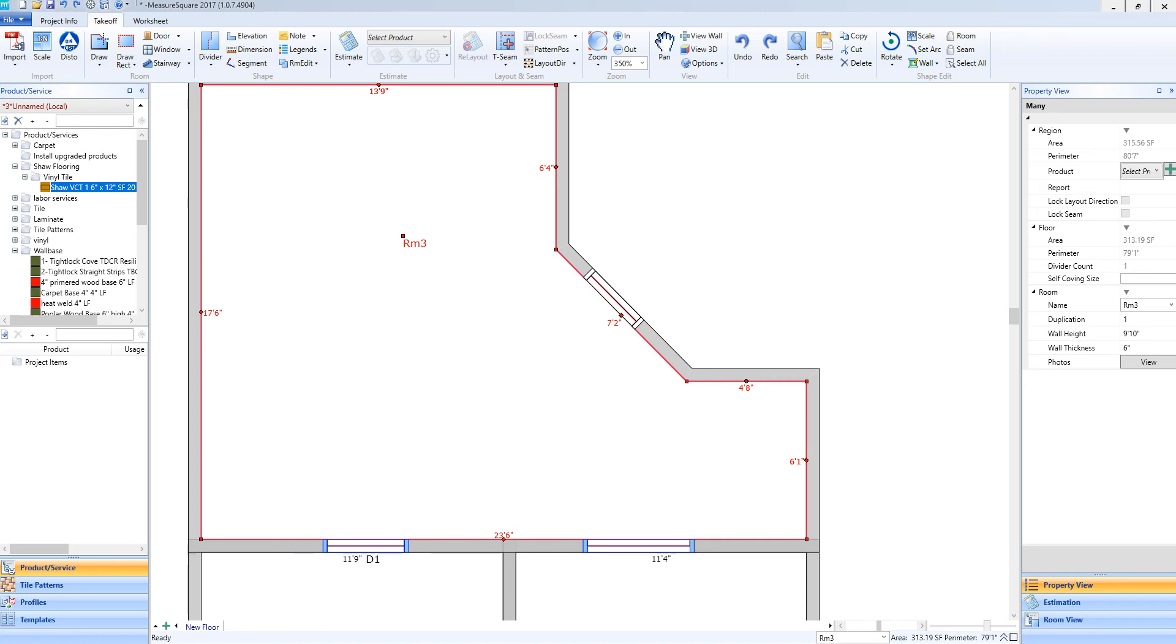Hey guys, Jim from MeasureSquare here. Welcome to part 11 of the Takeoff Tutorials in the Getting Started series for MeasureSquare 8. In this video, we will cover adding a linear segment to a room.